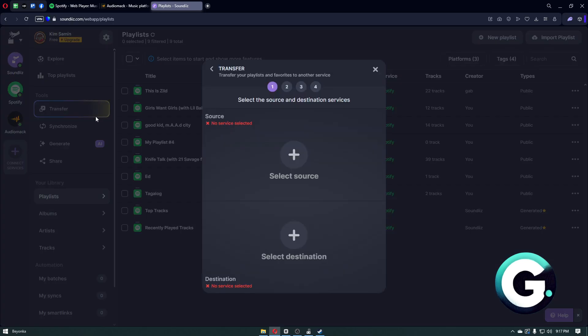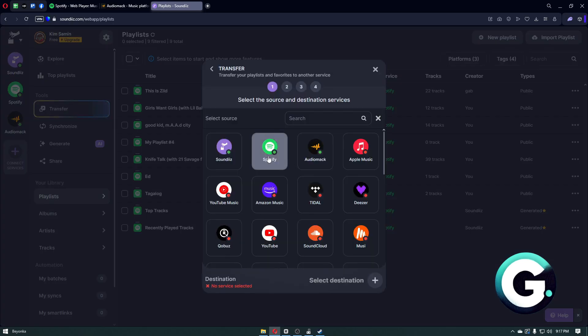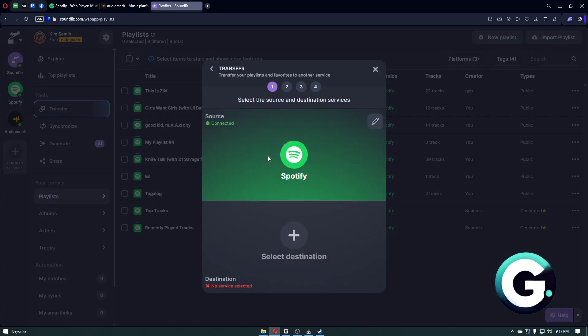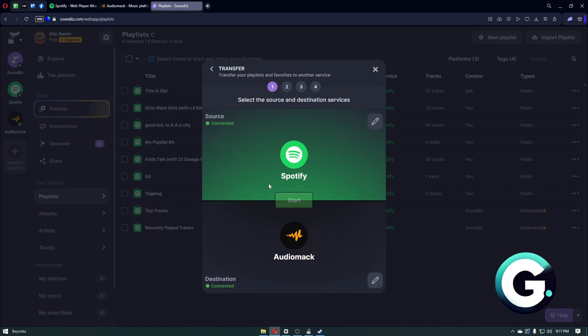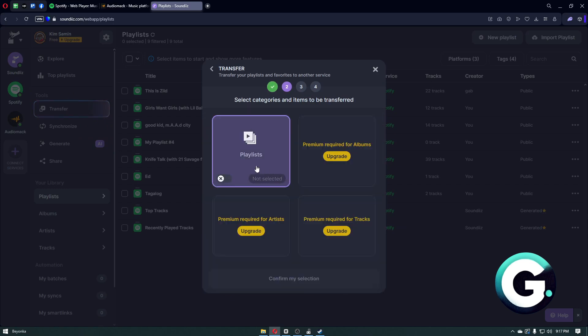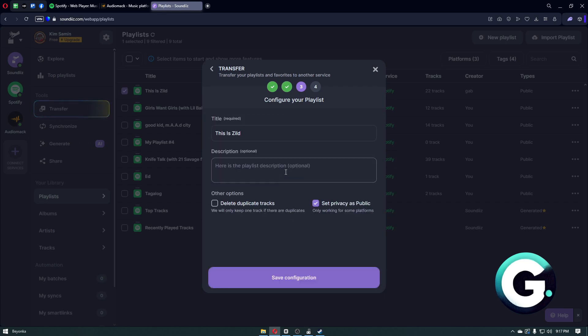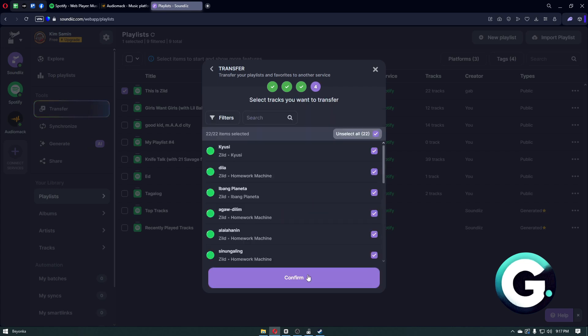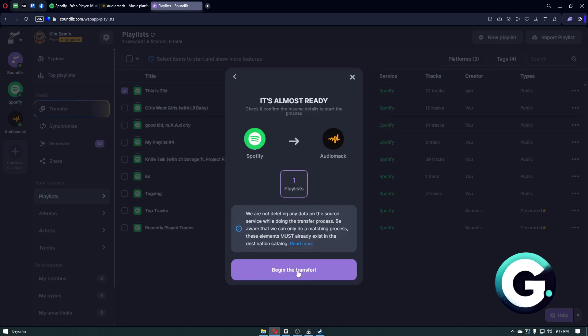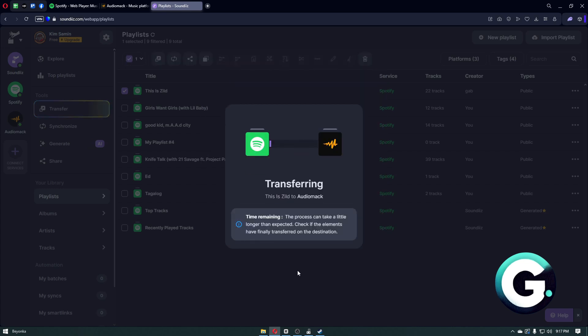From here, all we have to do is click on the Transfer button, select your source—in our case it's going to be Spotify—and select the destination. From there, click on the Start button, and we can now select the playlist that we want to transfer. In my case, I'll just confirm this transfer right here.